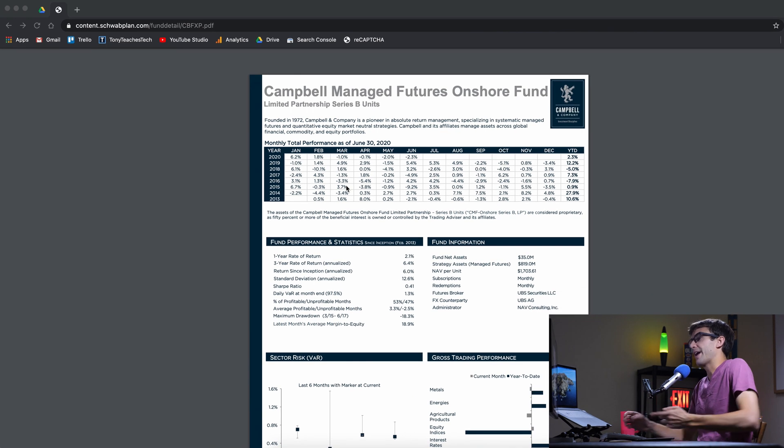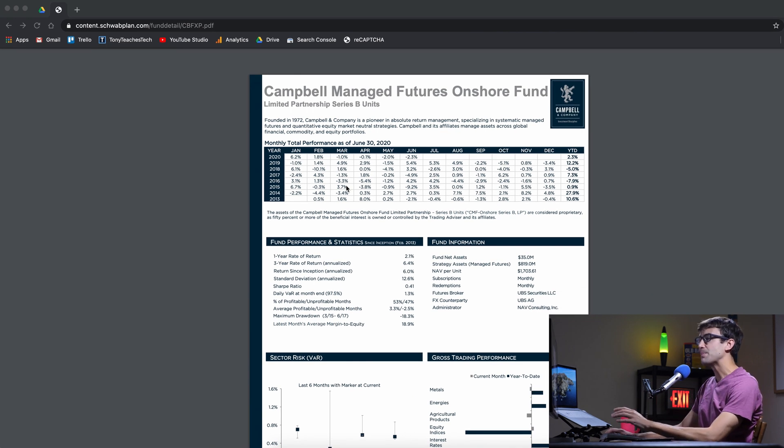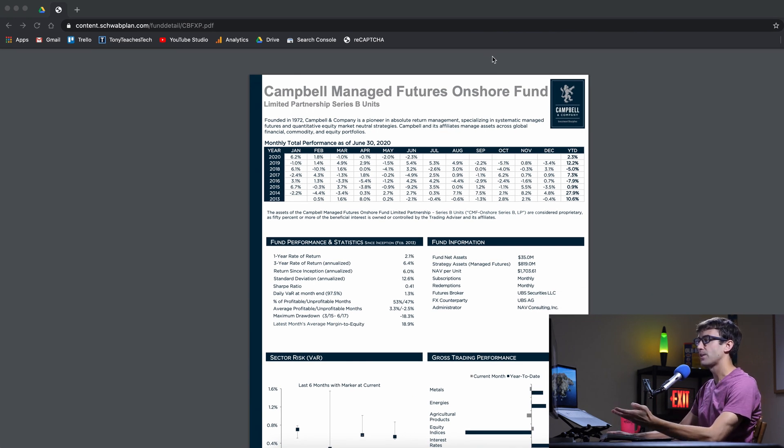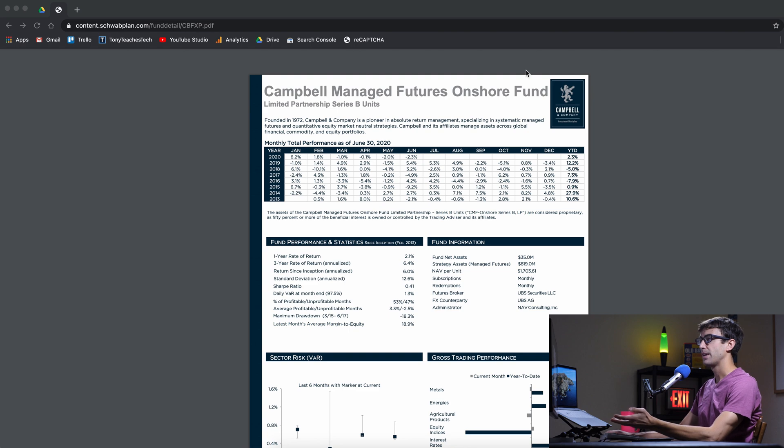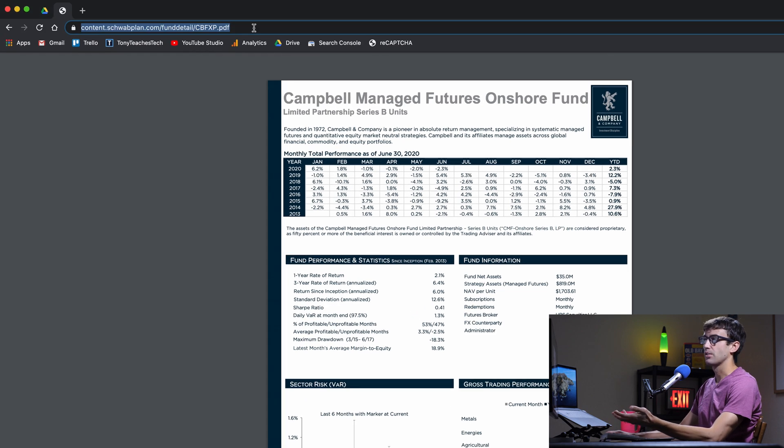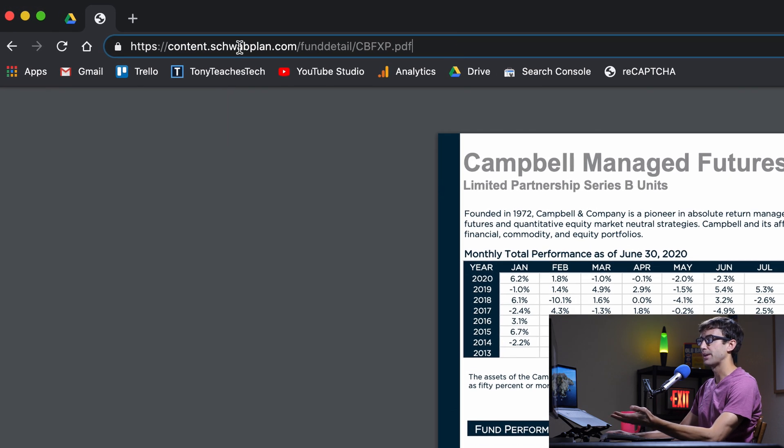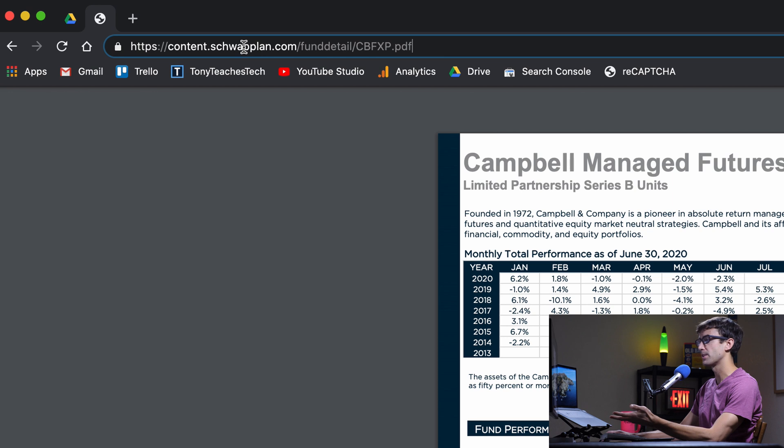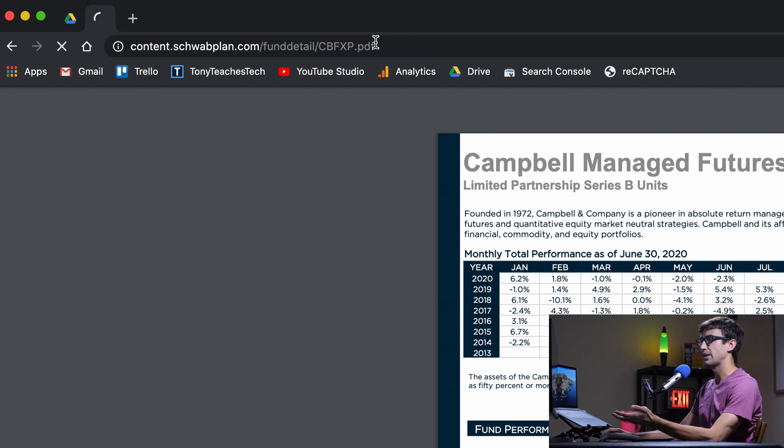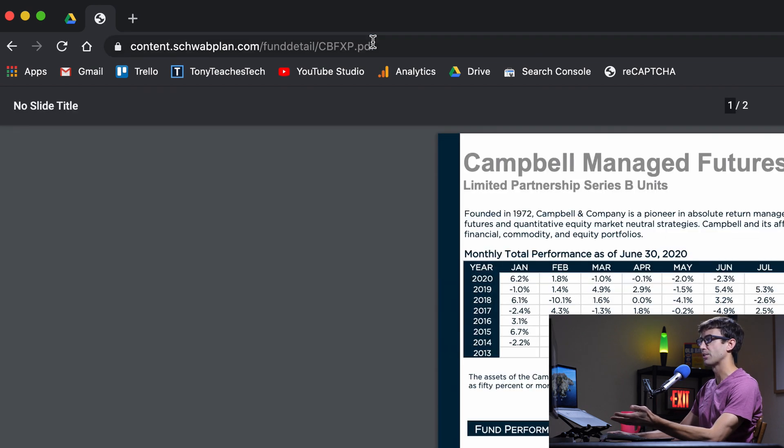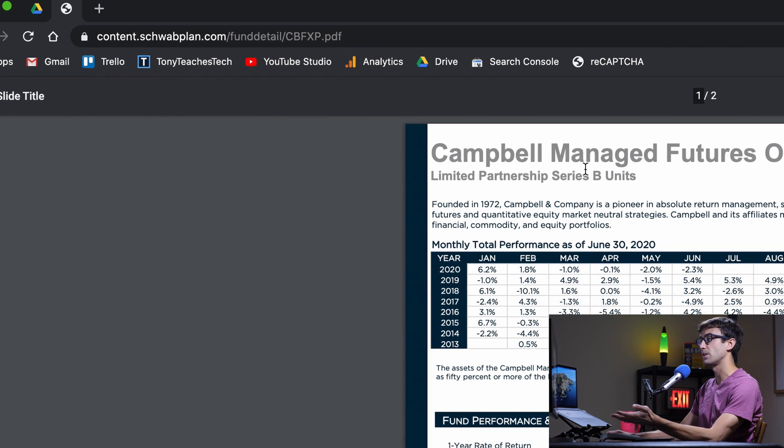Right here I have a PDF of one of the funds that I'm invested in and it's located at this URL on Charles Schwab's website. I can just come to this and look for updates, check for updates and that's what I do.